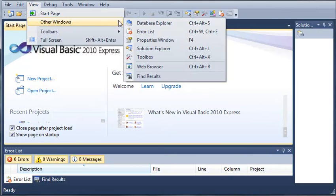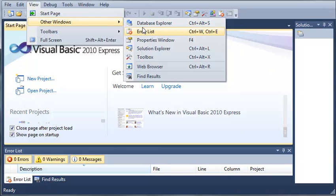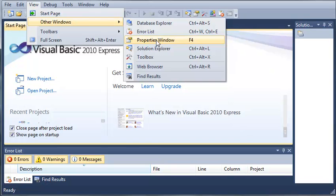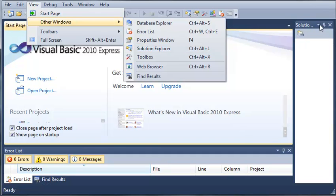You can view other windows. You can view the database explorer, the error list which is right down here. You can view the properties window which will show up right here once we start making programs. Solution explorer which is what we have open right here already. And you can view the toolbox which is what you use to add controls to your forms.